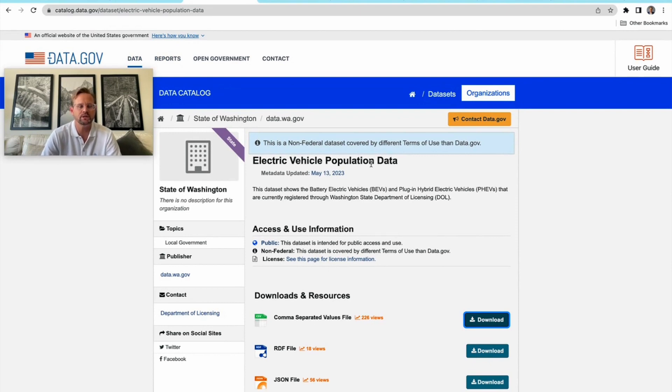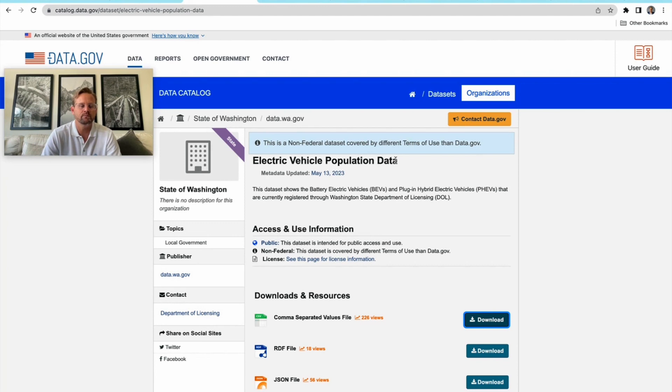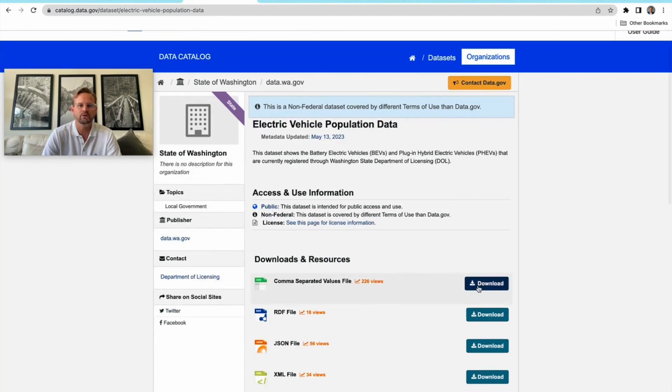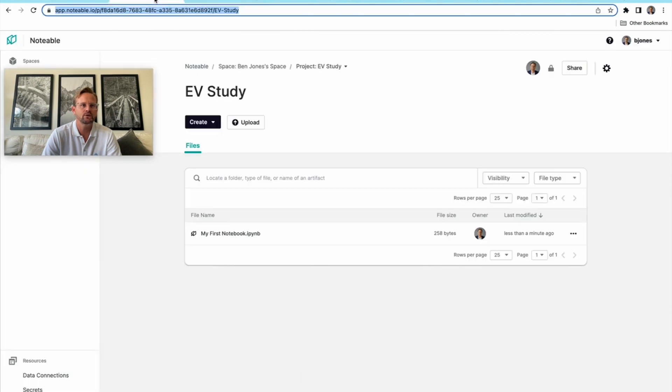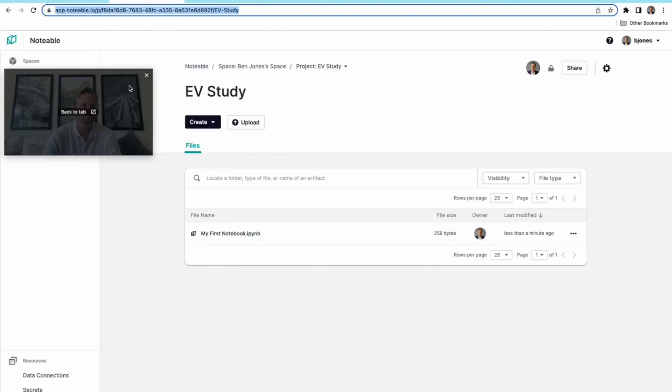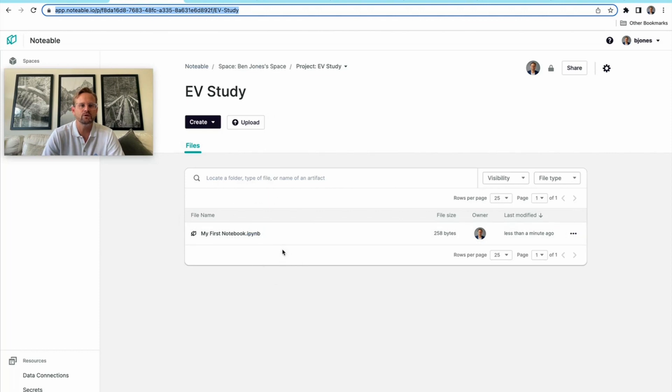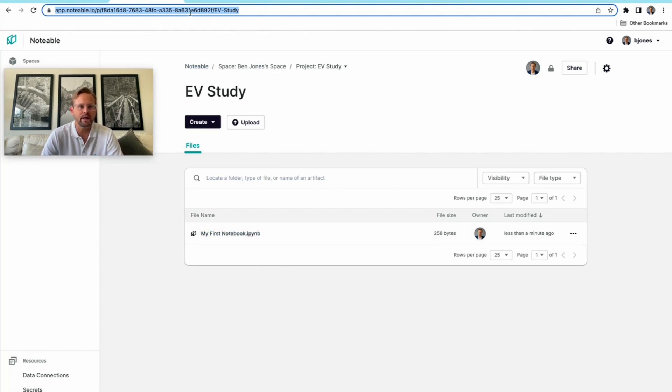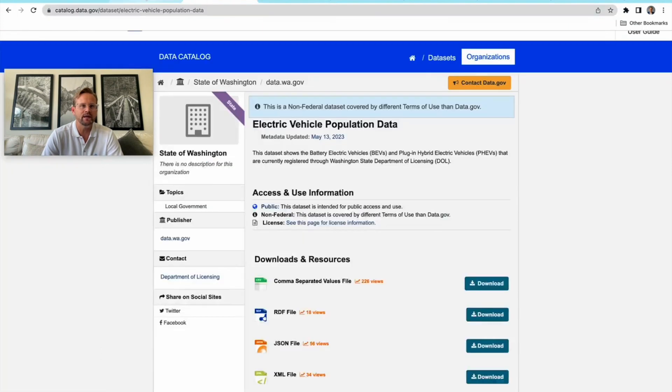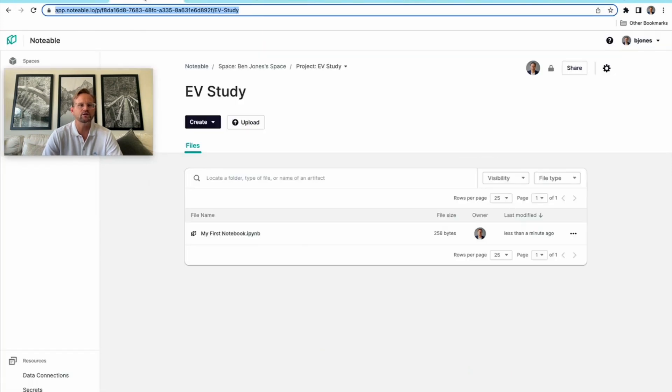This currently happens to be the most popular dataset on the entire platform, and we're going to use that CSV. We're also going to use this project which I just created in my free Notable account. It's a brand new project that we're going to use to create notebooks within it in order to do some analysis. So there we have it: dataset and project.